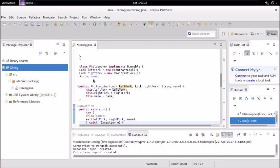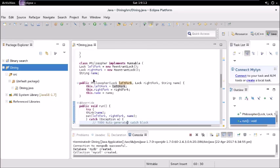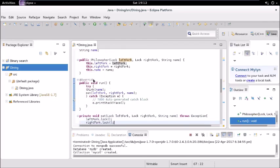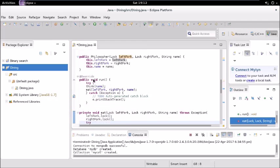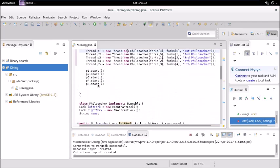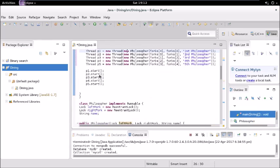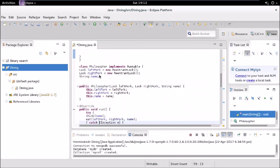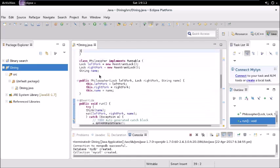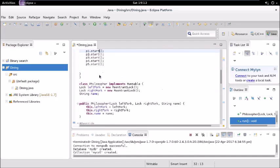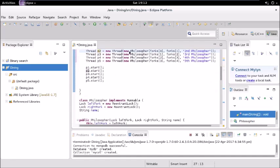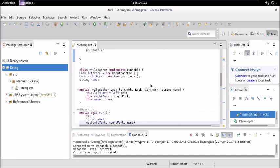So constructor for this class is this Philosopher. It will fill this lock with lock zero or lock four, lock zero, whichever you have passed in the object, and the string name. Then we are assigning that value to our local member variables or members of the class.